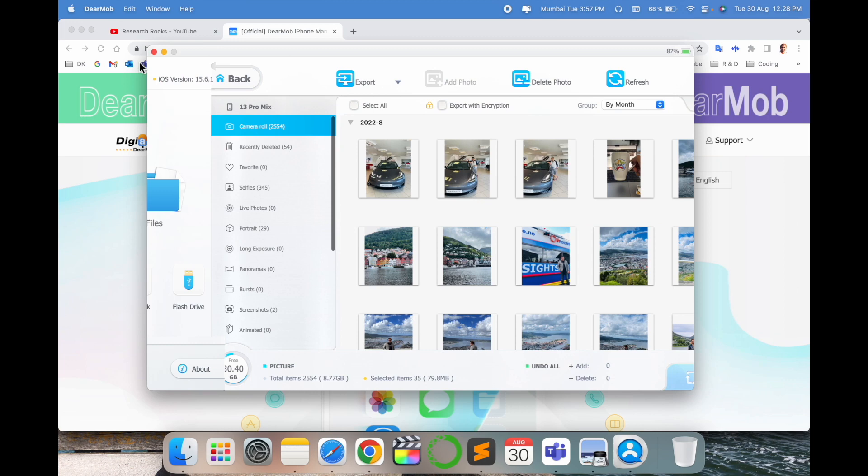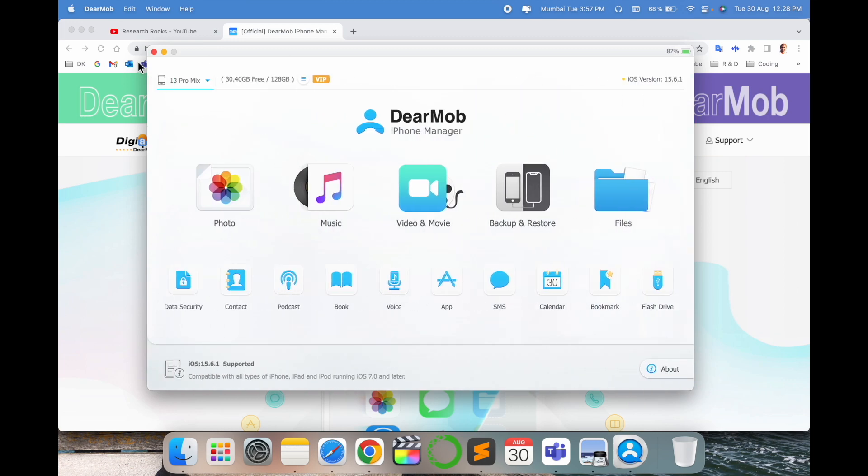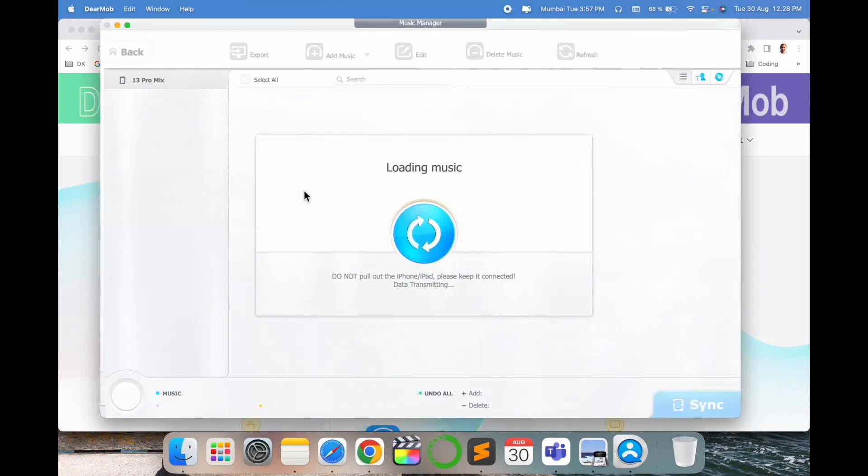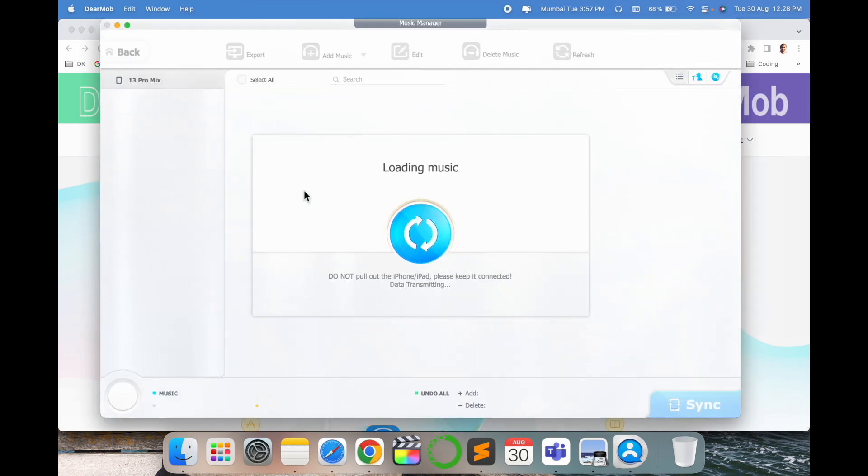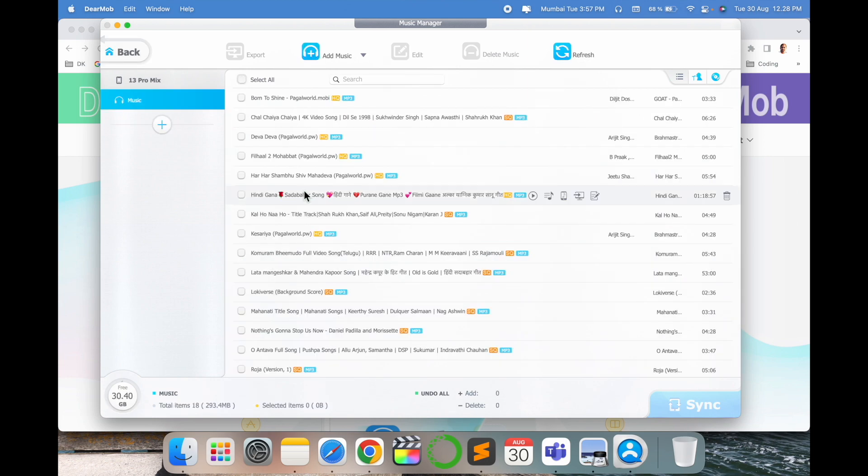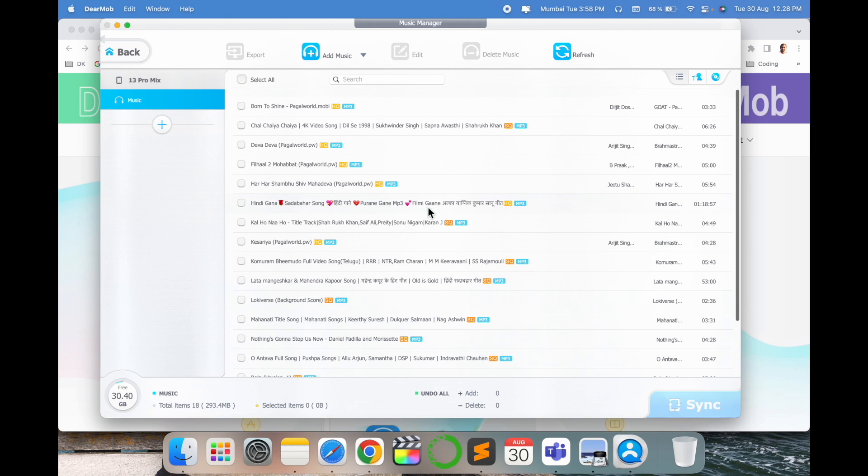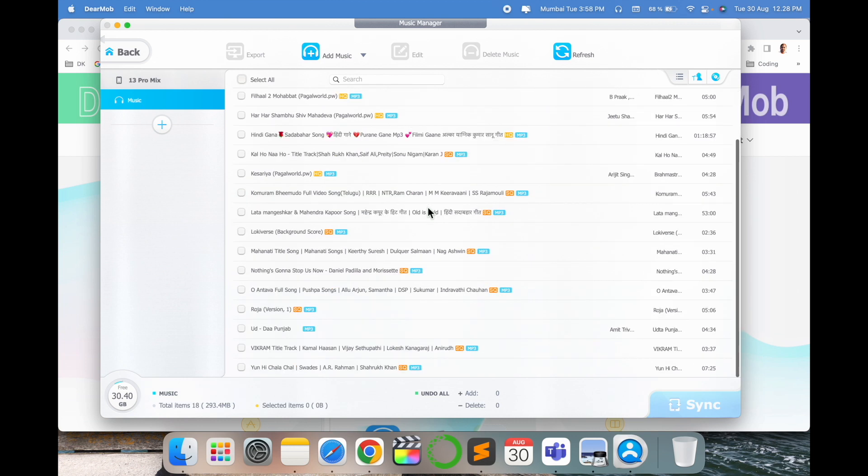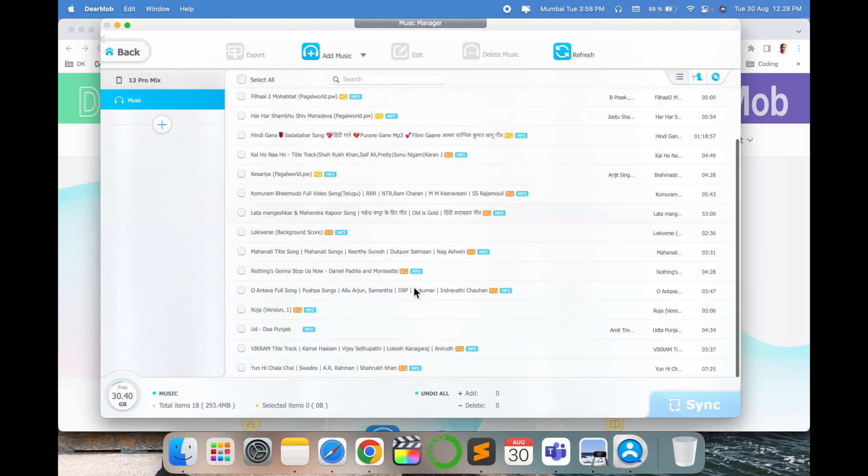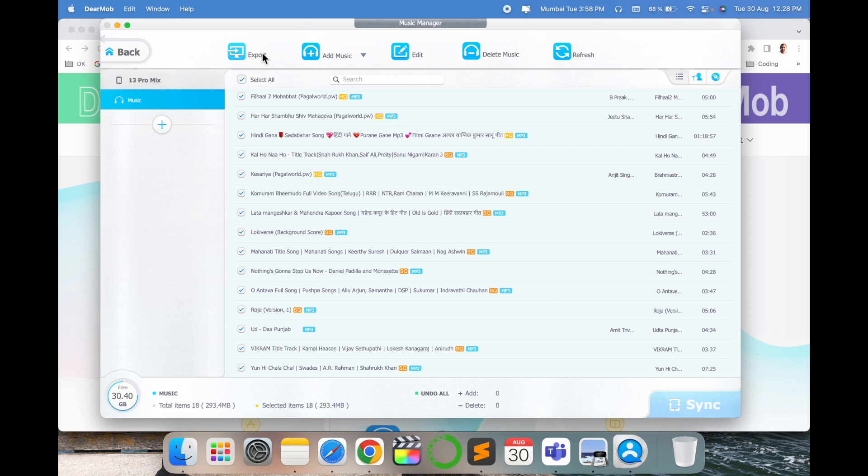So from that point of view I downloaded this application and copy my data to my Mac, and I can transfer some data from Mac to the iPhone. If you have some music, look at this here, my all songs are coming here.